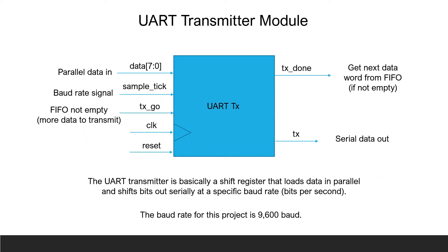A UART transmitter is a parallel in serial out shift register that receives a data word such as a byte in parallel and shifts each bit out serially to a UART receiver at an agreed upon baud rate. The baud rate used in this project is the common baud rate of 9600. This project utilizes a state machine for the UART transmitter.